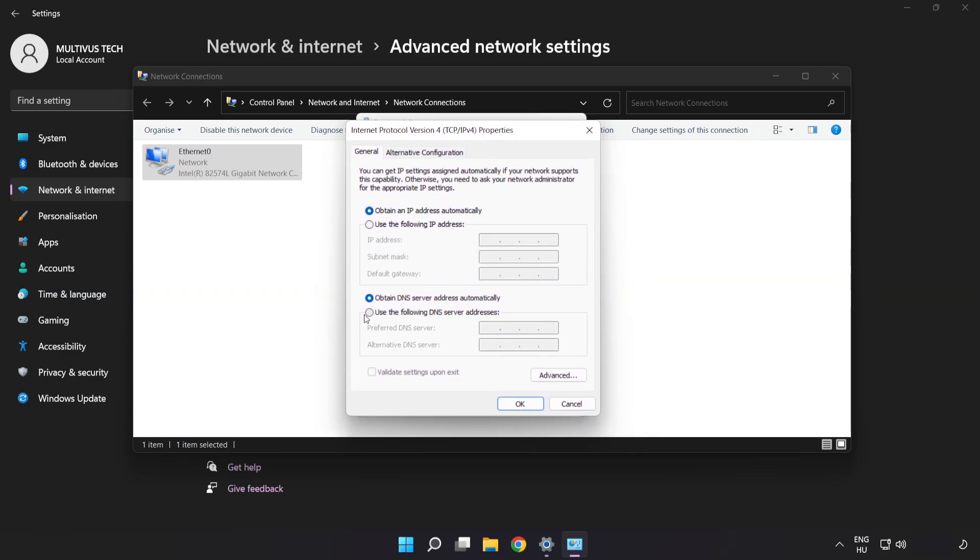Click 'Use the following DNS server addresses.' Type 8.8.8.8 in the preferred DNS server field, and type 8.8.4.4 in the alternate DNS server field.